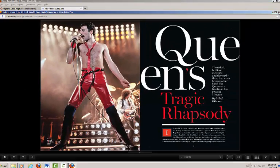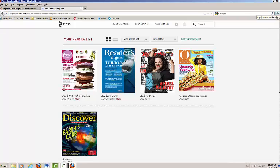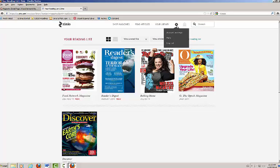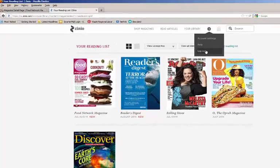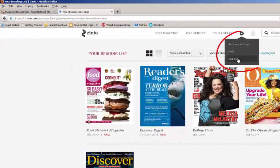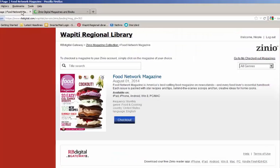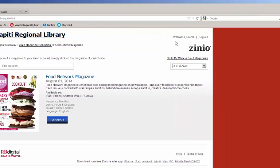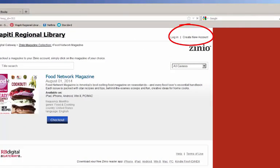At this point, you can either choose to log out of the system or continue browsing for more magazines. Keep in mind that if you are logging out, you will need to log out of both Zinio.com and Zinio Libraries.